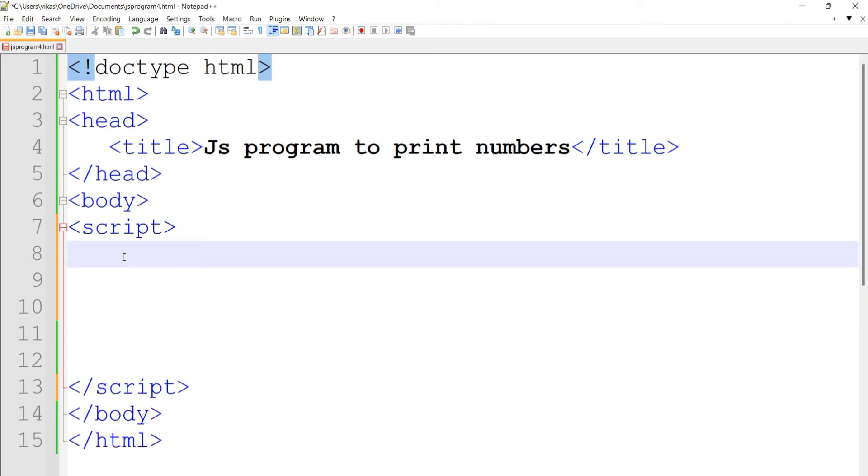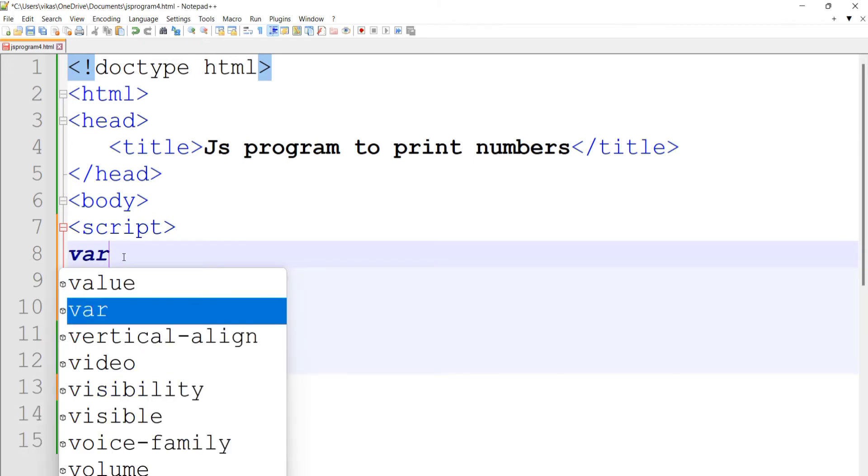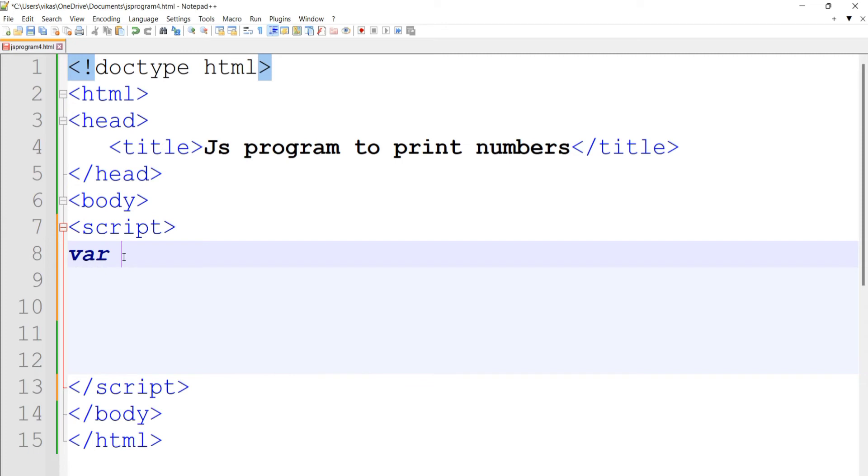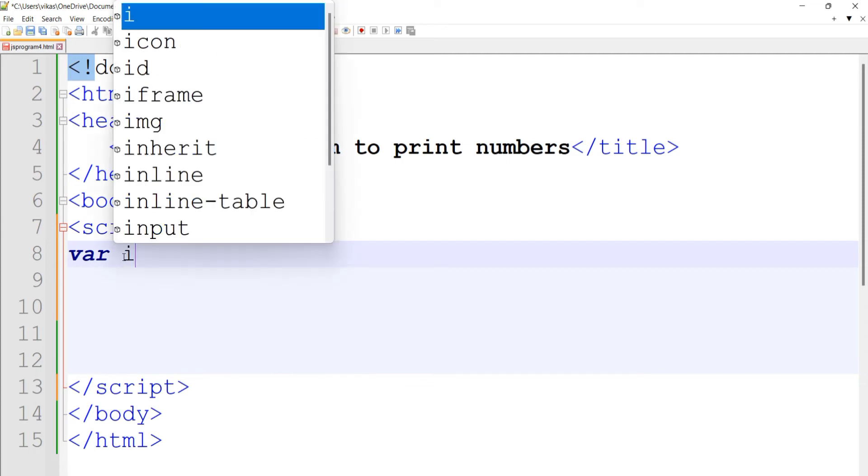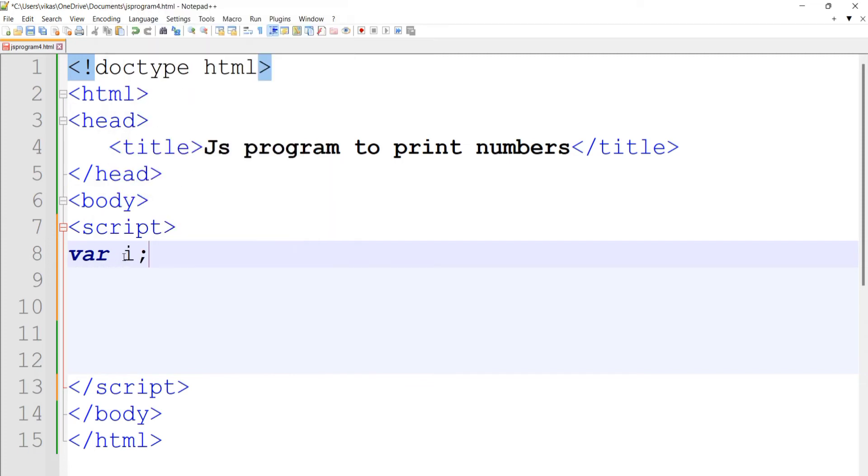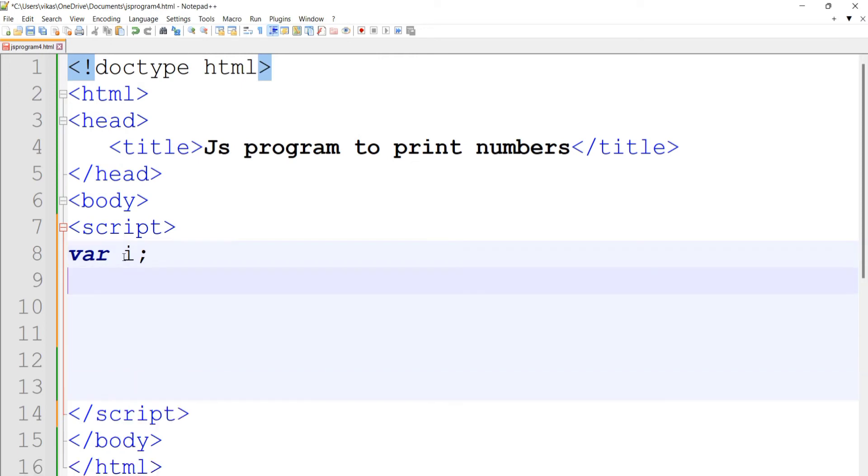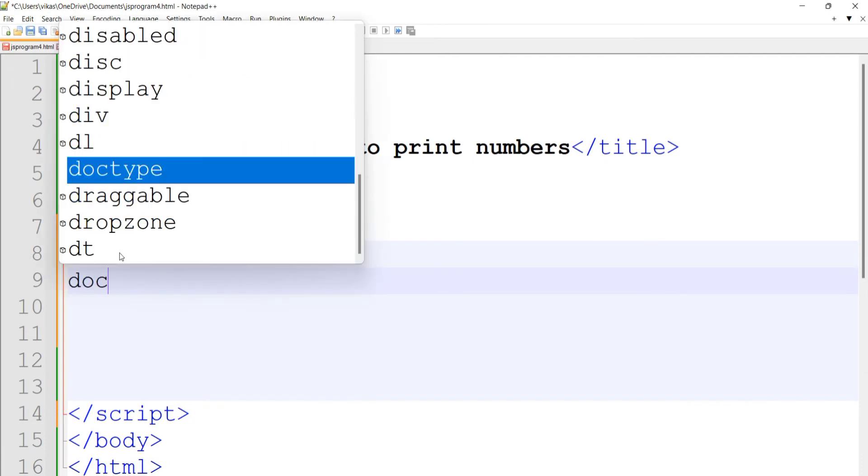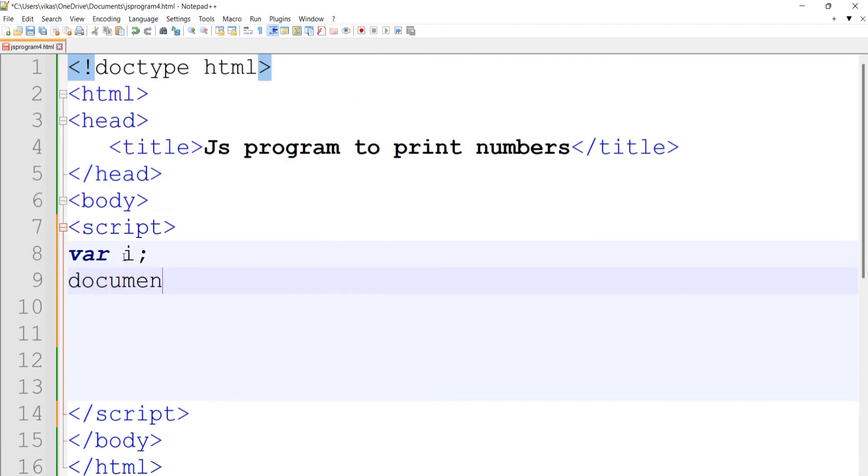The first task is to create variables. We'll create a variable called 'i' that will be used for counting values from 1 to 10 and for printing. We'll also add a heading here.